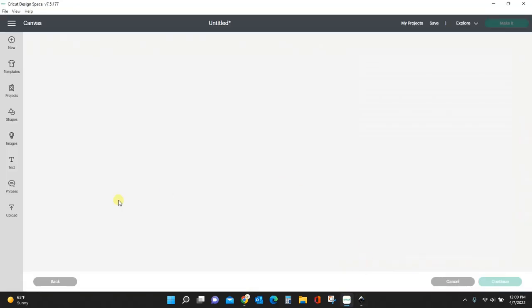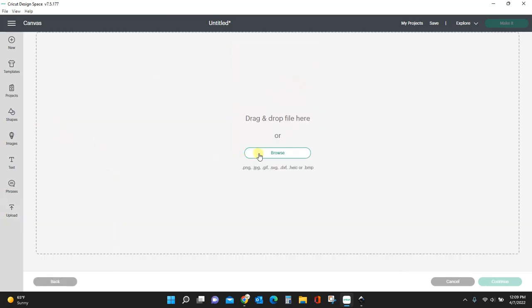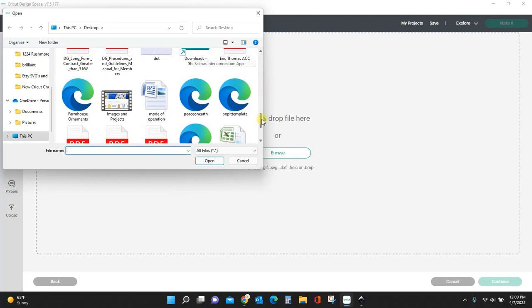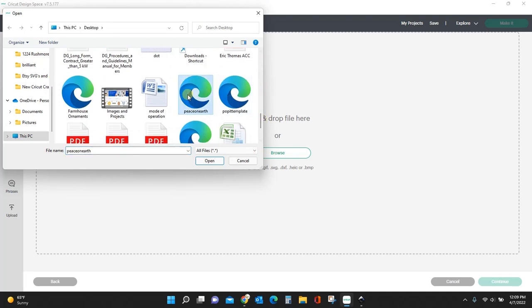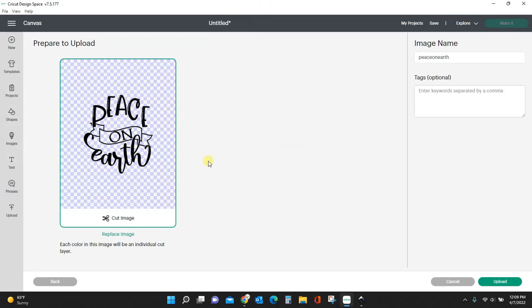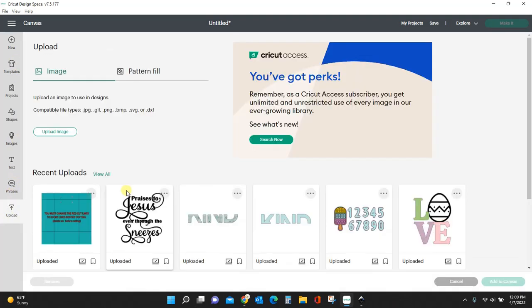Let's hop over to Cricut. Go to Upload > Browse, find the Peace on Earth file, and open it. Voila — you can now open this in Cricut Design Space because you've deleted all that hidden text. Let me show you another file.